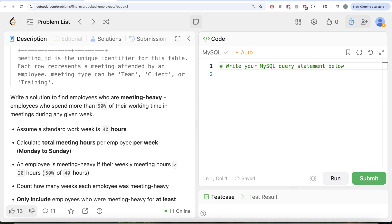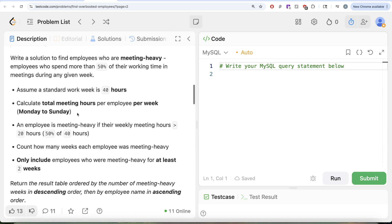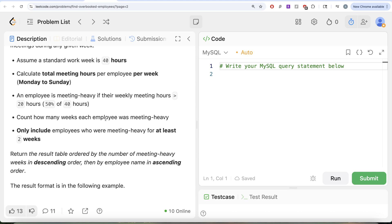We are asked to find employees who are meeting-heavy — that means employees who spend more than 50% of their working time in meetings during any given week. Assume a standard work week is 40 hours. Calculate total meeting hours per employee per week (Monday to Sunday). An employee is meeting-heavy if their weekly meeting hours is greater than 20 hours, which is more than 50% of the 40-hour work week.